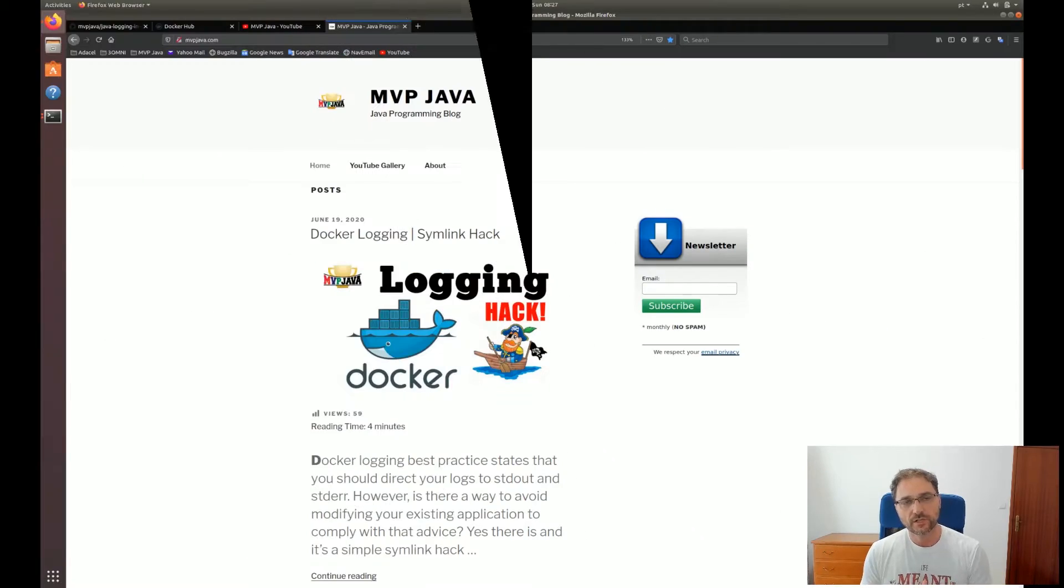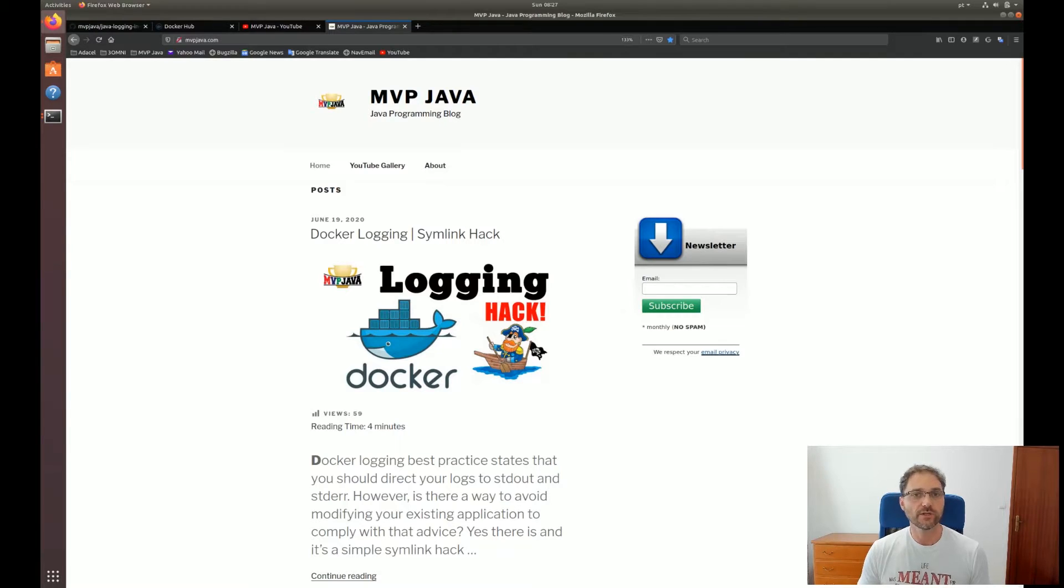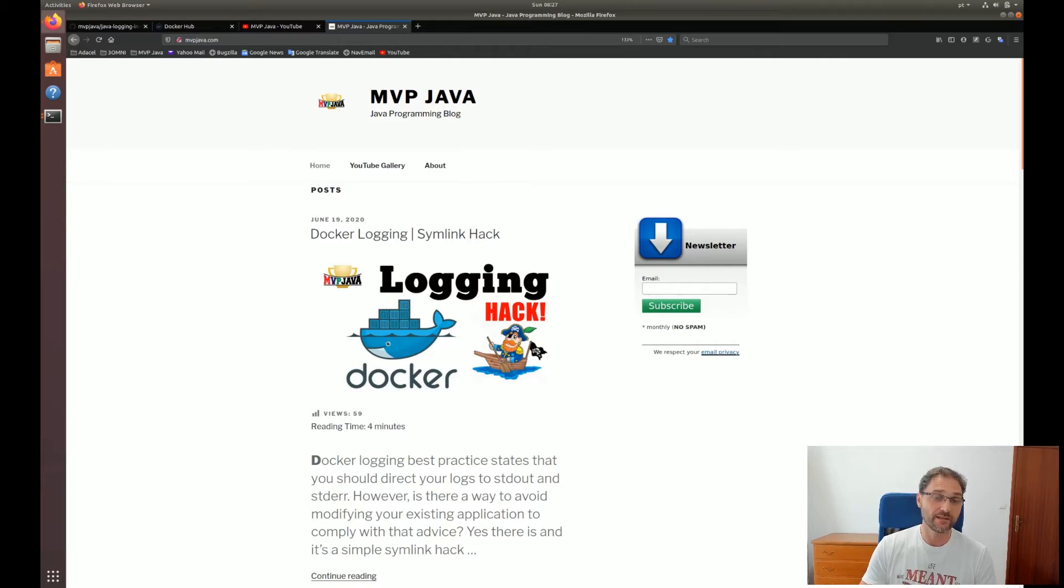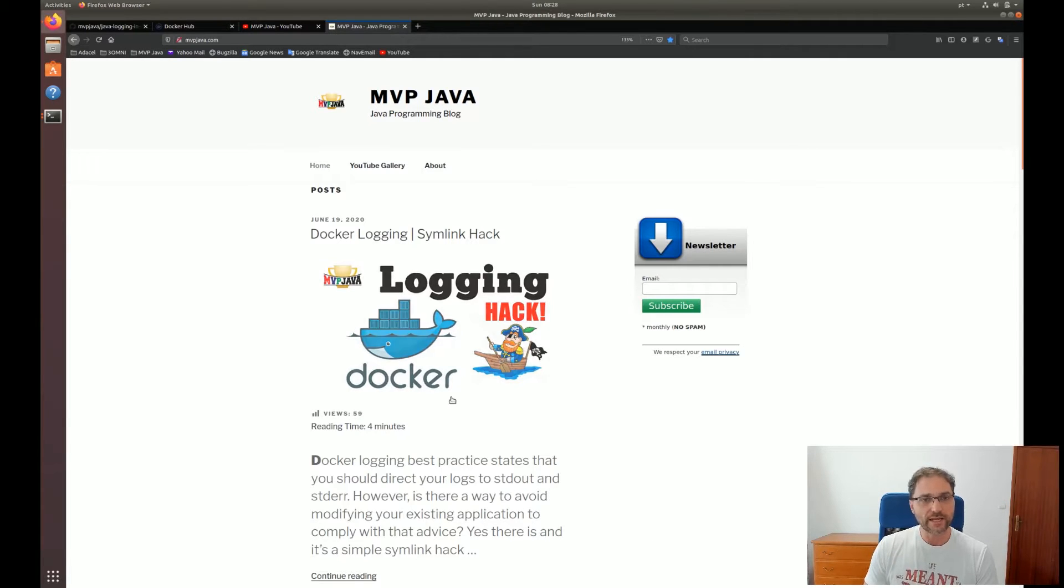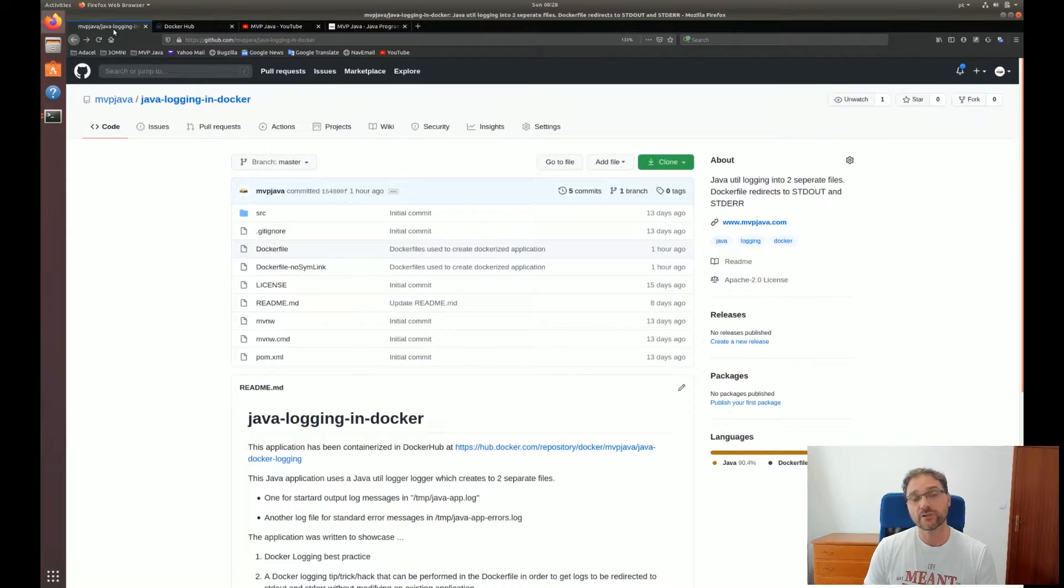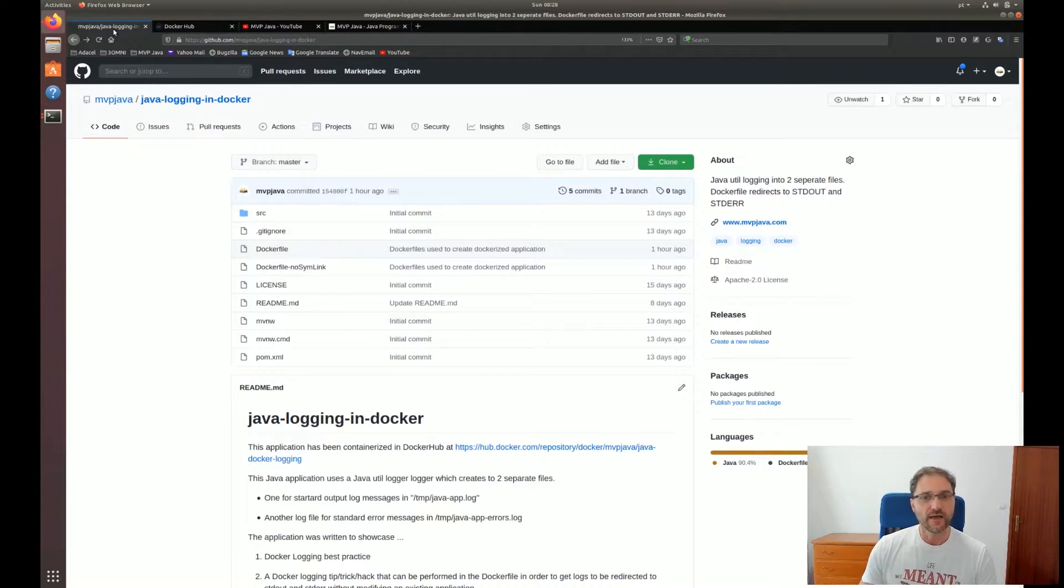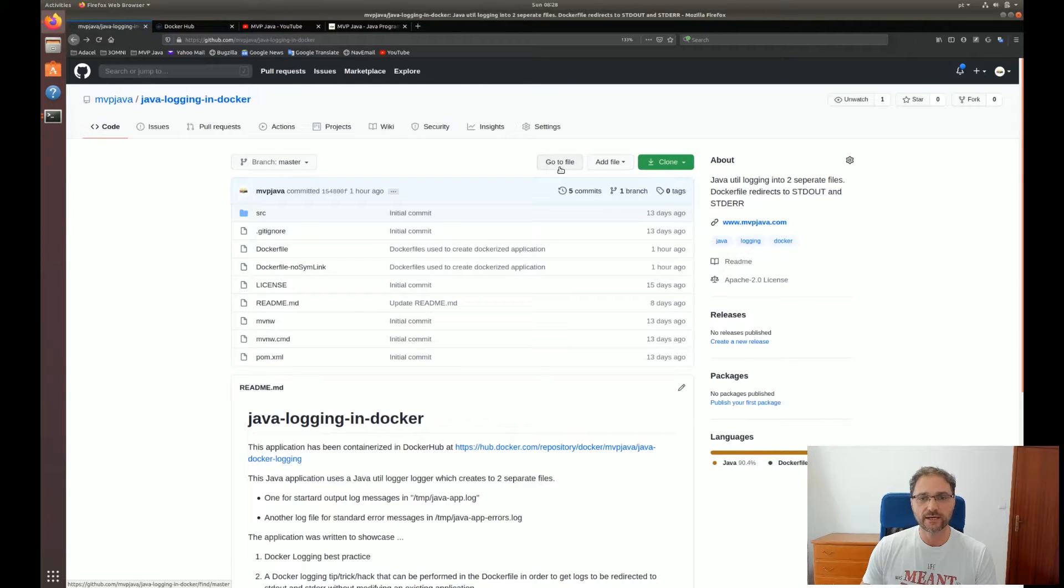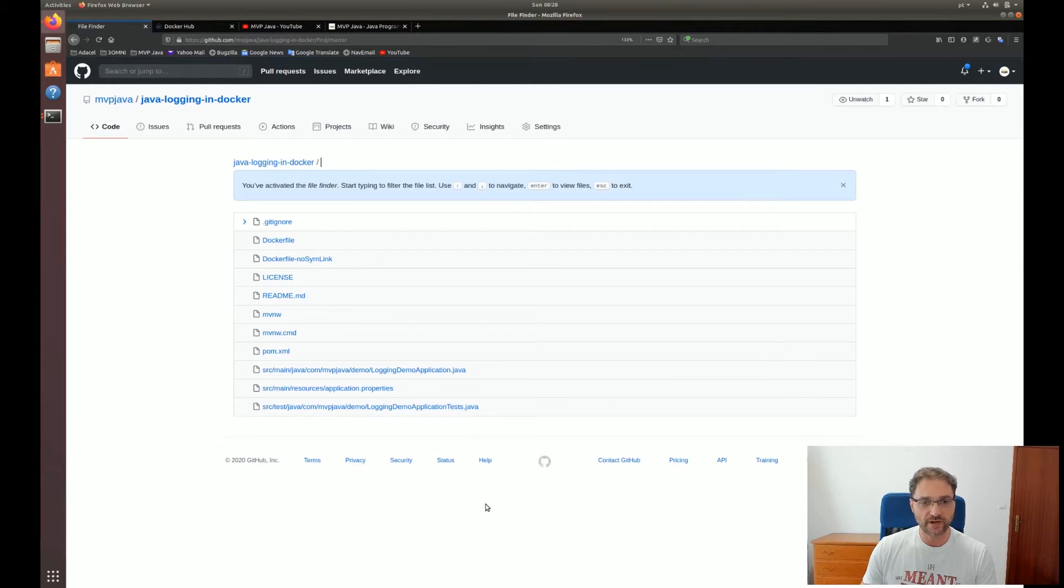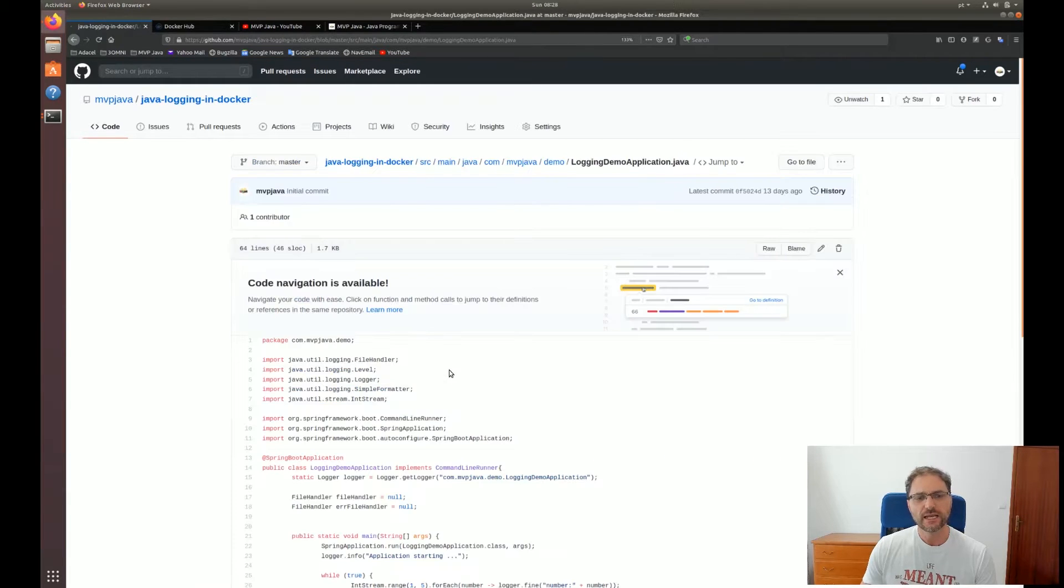Alright guys, so let's get into it. I've already written the blog on this. Now we're going to take a look at the YouTube video tutorial, which I'm going to cover some more aspects that weren't covered in that blog. First of all, we're dockerizing a Java application. This is MVP Java, so the emphasis is on Java applications, a very simple application that I wrote here. If we go to the only source file, it's a logging demo application.